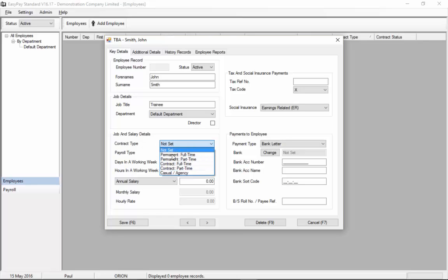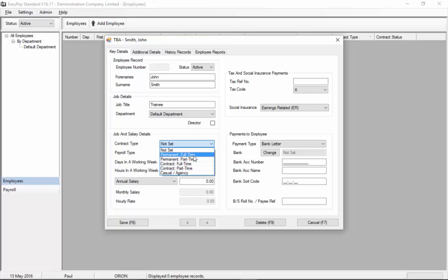The casual option may not be the most obvious option. It's for that situation where employees don't work a particular number of hours each week or month. They come in and work the days that they're asked to work. Casual is quite common in the retail industry but for this demo we're going to choose the permanent full-time which is the most common option.